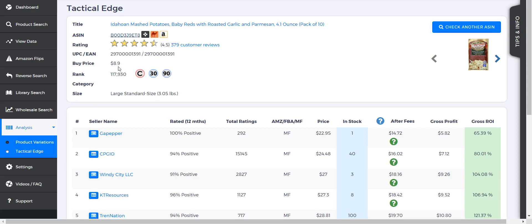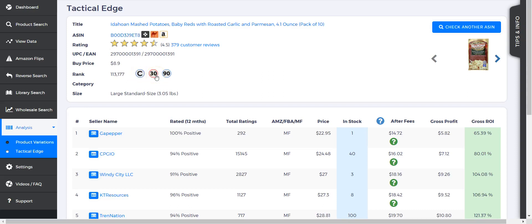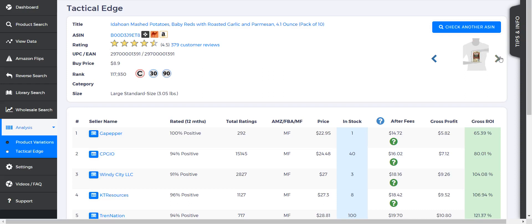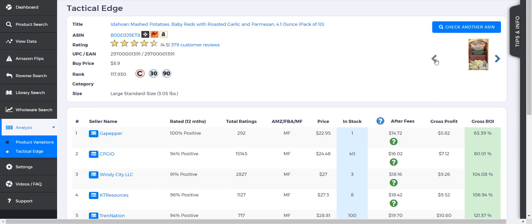And then the price history—so it's set at current, whatever is red is current, and then we can also check 30-day and 90-day. Not a whole lot of variation, so we're usually right in the same spot. We can also check other pictures, and above that you can check another ASIN.